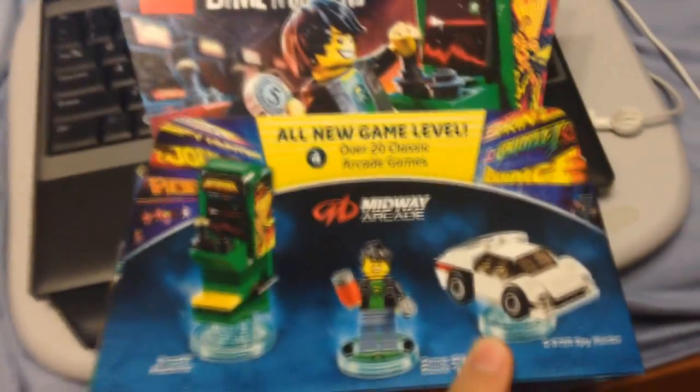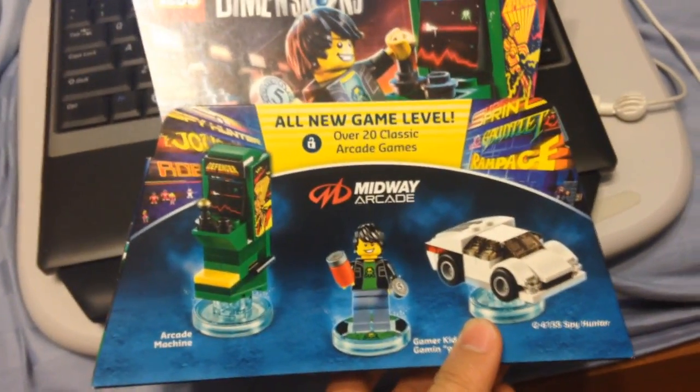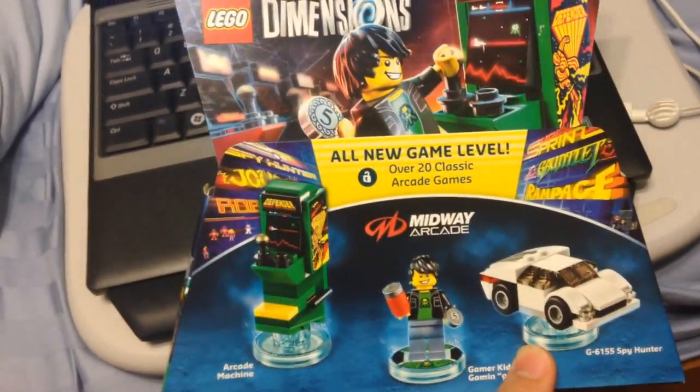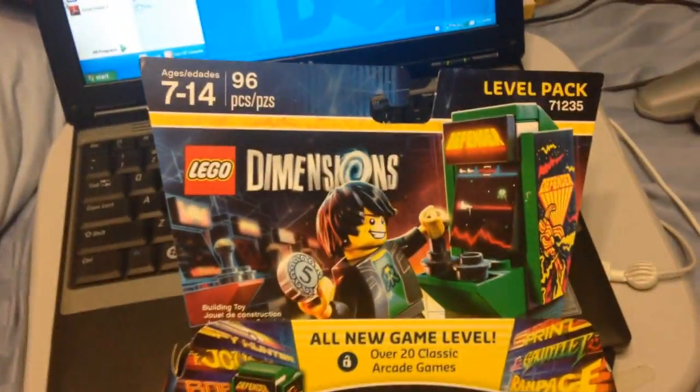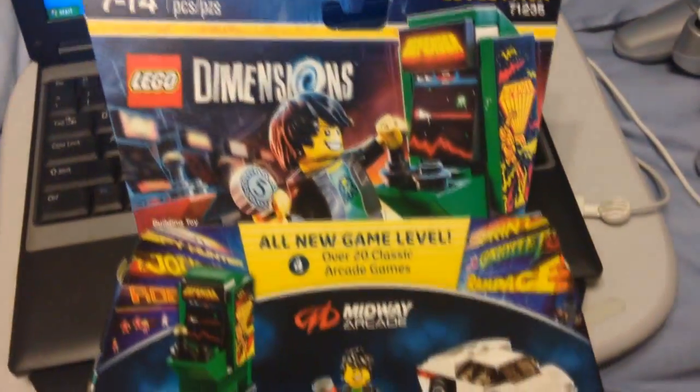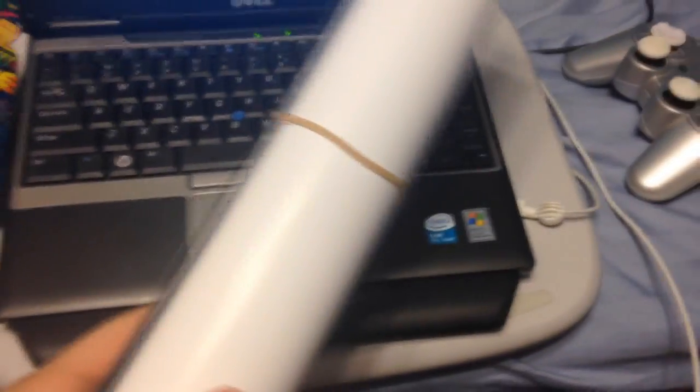Level Pack for 17 bucks, which is really good. I'm really cheap. I kind of wish I got the Ghostbusters instead of this, but it's still a good pack and surprisingly